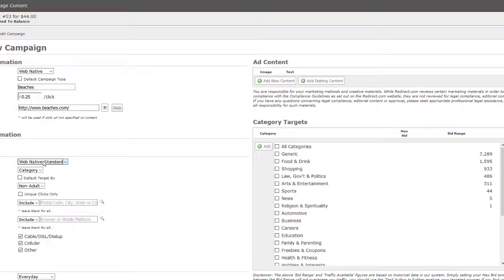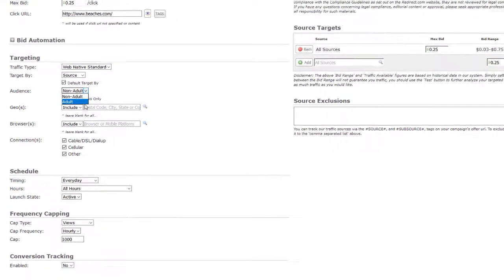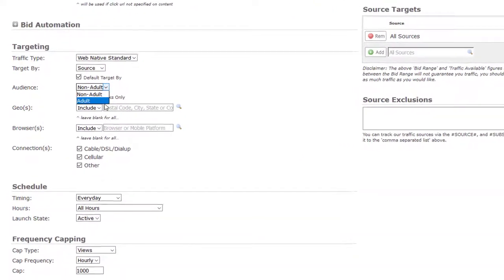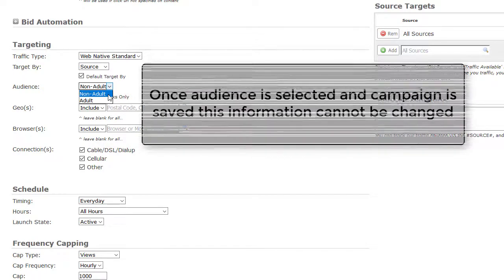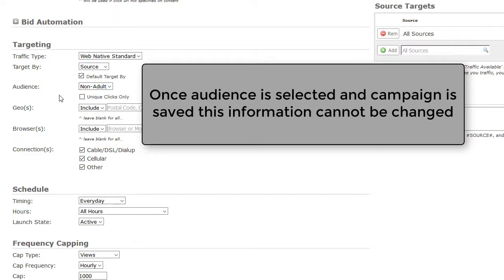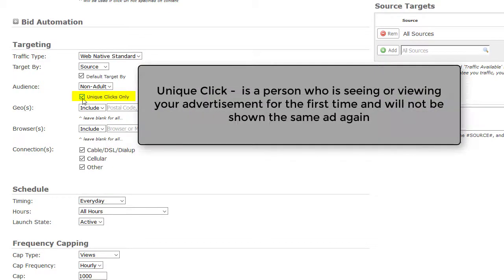Now let's choose your audience. Select Non-Adult or Adult. Adult traffic refers to traffic that is related to adult porn content. If your URL has any nudity or porn, it can only target adult audience. If you target non-adult with a porn link, your campaign may not be approved. Please note, once audience is selected and campaign is saved, you will not be able to change this information. If you would like unique clicks only, check mark the box here. A unique click refers to a person who is seeing an advertisement for the first time and will not be shown the ad again.